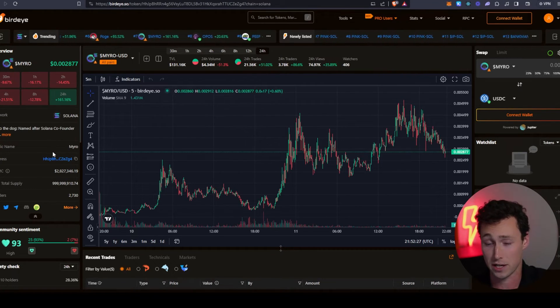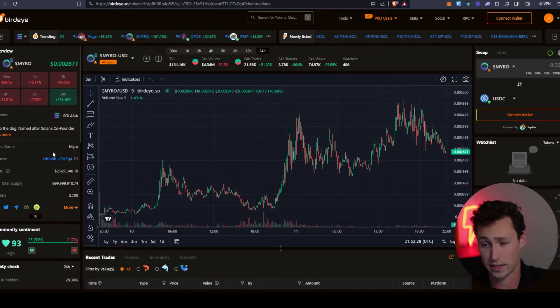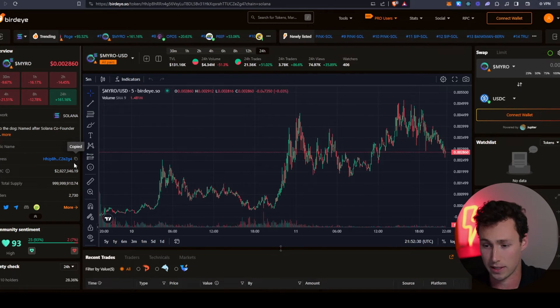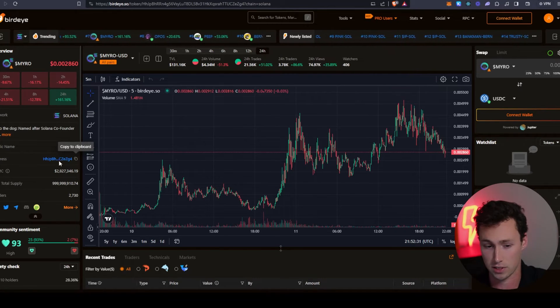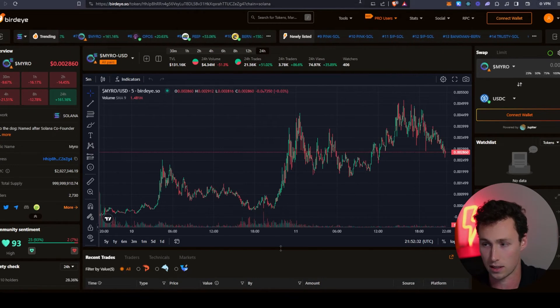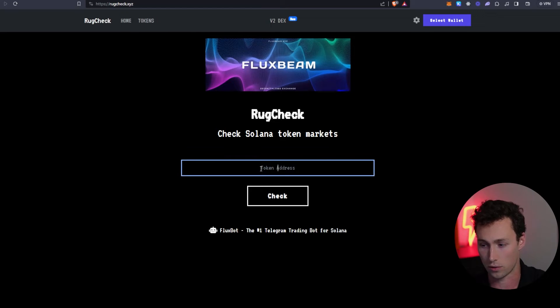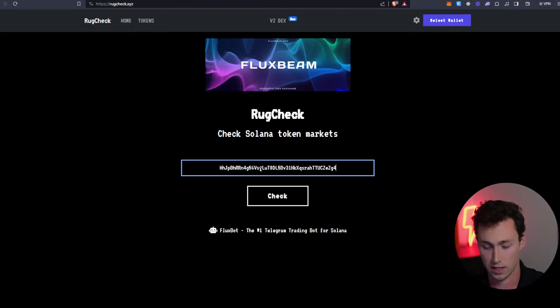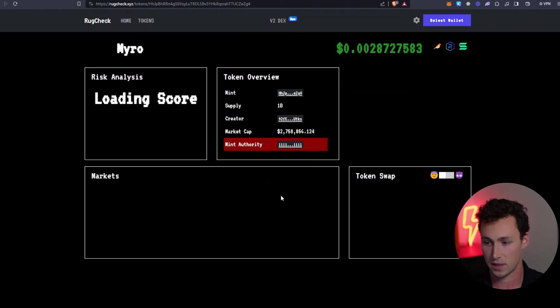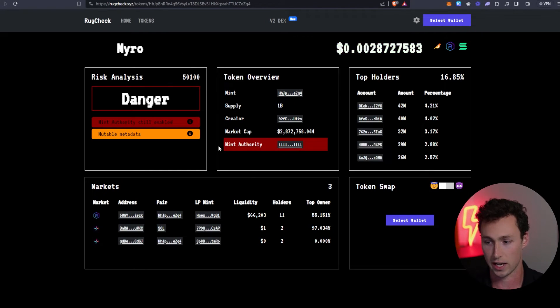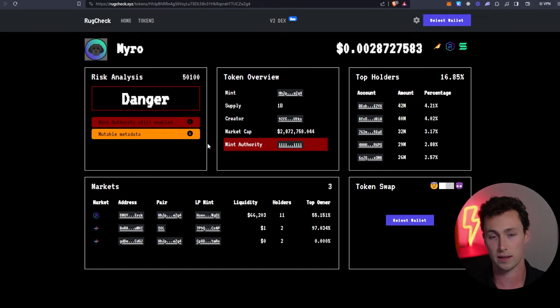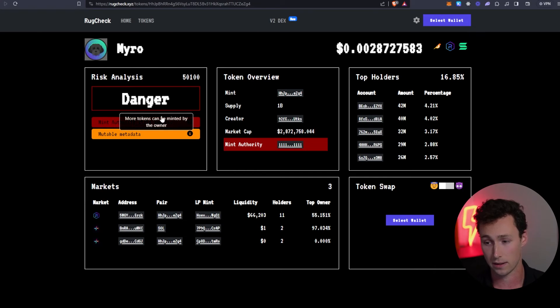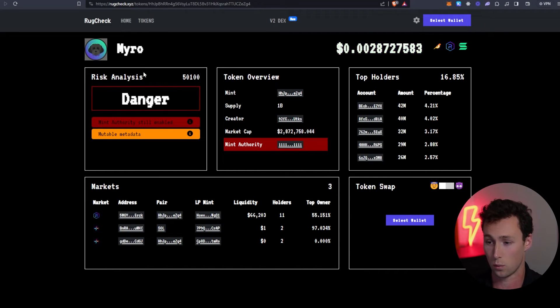We're going to copy the contract address over here on BirdEye. We'll go to RugCheck and paste it in and click on check. What this is going to do is it's going to look at the token contract to see if there's any red flags that you should be aware of before buying.